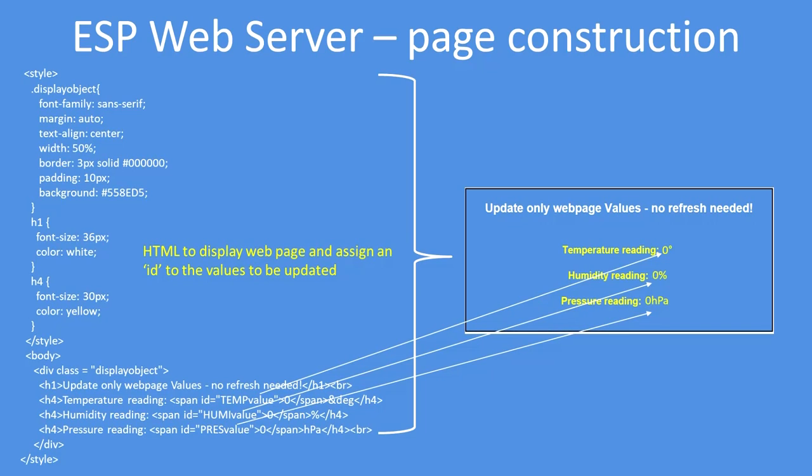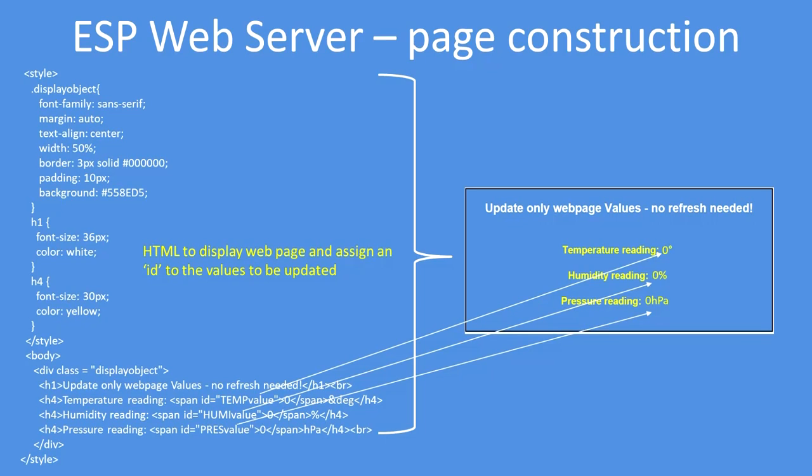Pay particular notice to the ID tags that have been defined to display the sensor readings. These are used by the Ajax function to position the data in the HTML document for display later on. I've used meaningful tag names so you can follow the process flow. They're called temp, temperature value, humidity value, and pressure value.